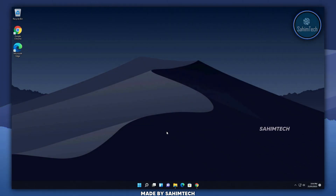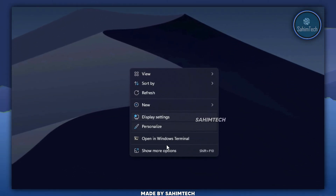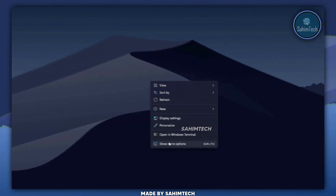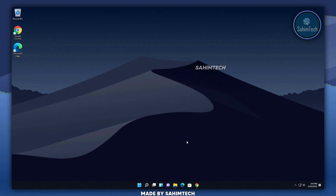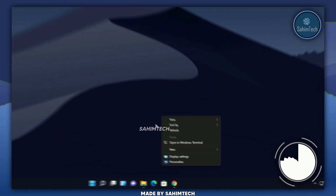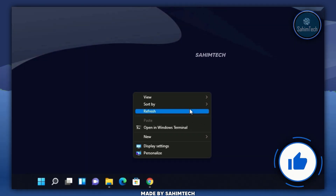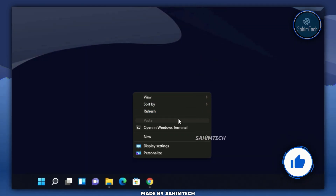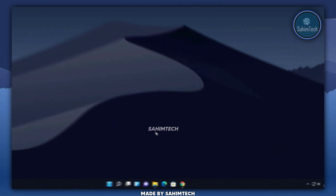Now when I right click on my desktop, as you can see, we have the Windows 11 modern context menu. But to get the old context menu, you have to click on the 'Show more options' button, and then we get back the old classic context menu.